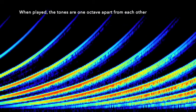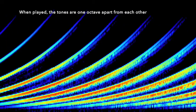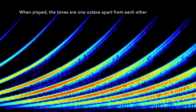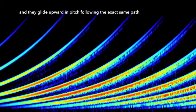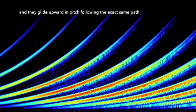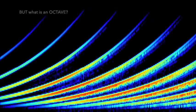When played, the tones are one octave apart from each other and they glide upward in pitch following the exact same path.